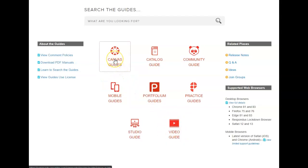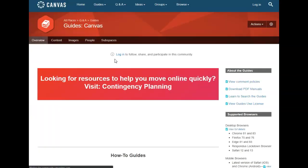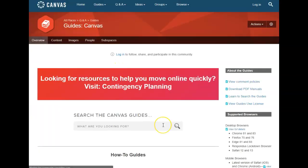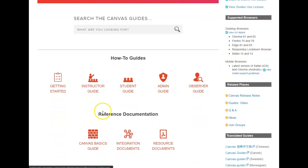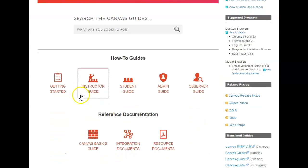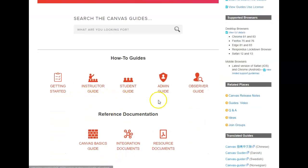So when we click on Canvas Guides, we get to this particular screen. Here you will see that you have different options. You can look at the Observer Guide.